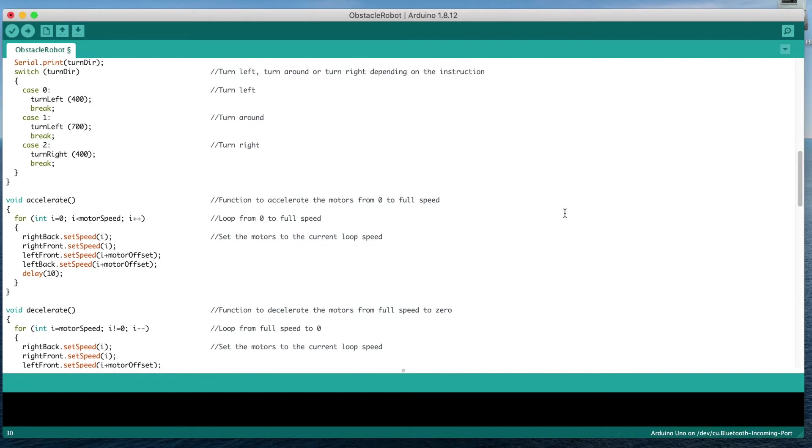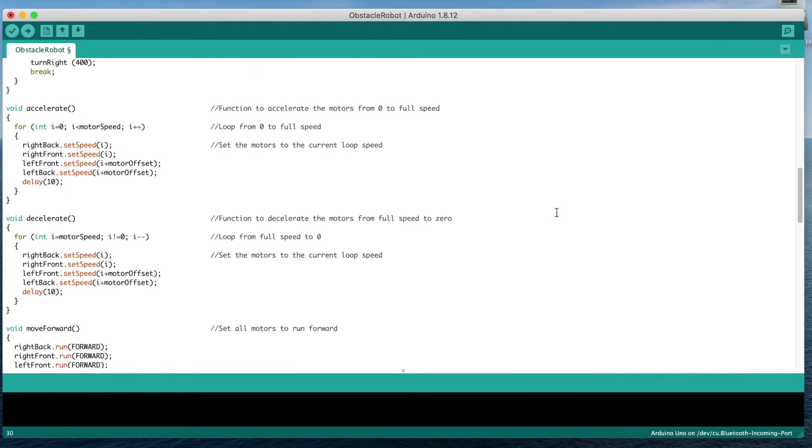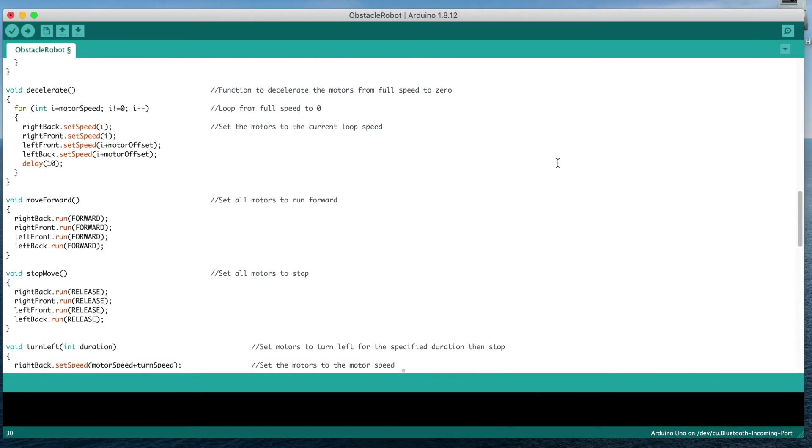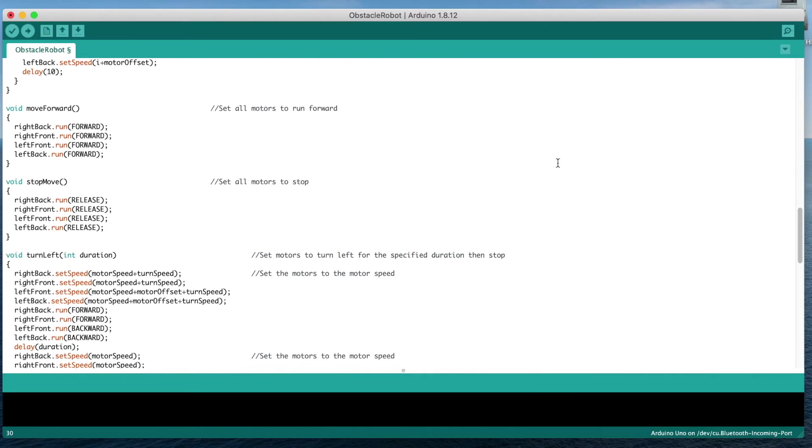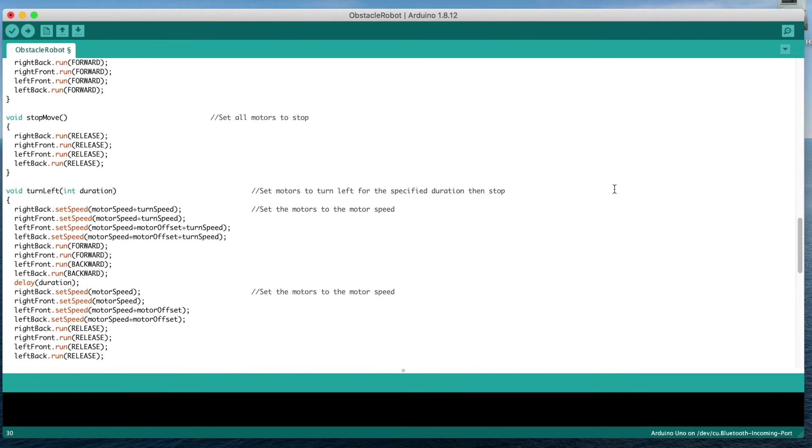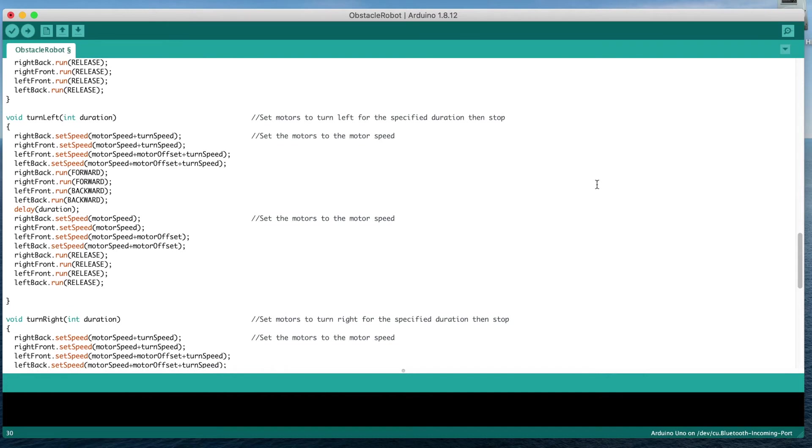Now let's have a look at the movement and sensing functions. I've created an acceleration and deceleration function which ramp up and down the motor speed. I haven't used these in this version of the code, but they may be useful for future projects. We then have two functions to set all of the motors to turn in the forward direction and to stop, and then another two to turn left and turn right. The turn left and turn right functions turn the wheels on opposite sides of the car in opposite directions so the car can turn around on the spot without needing any forward movement or a steering mechanism.